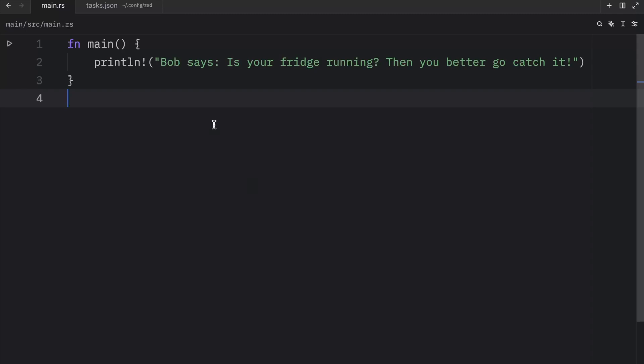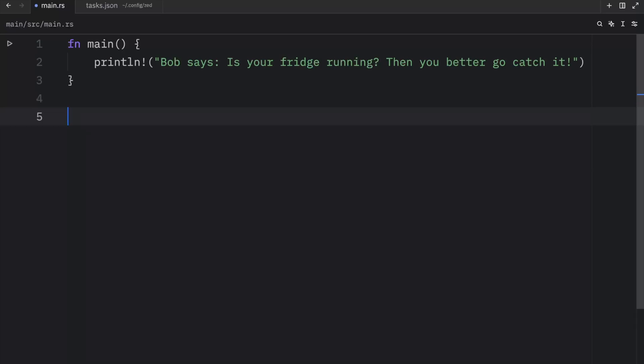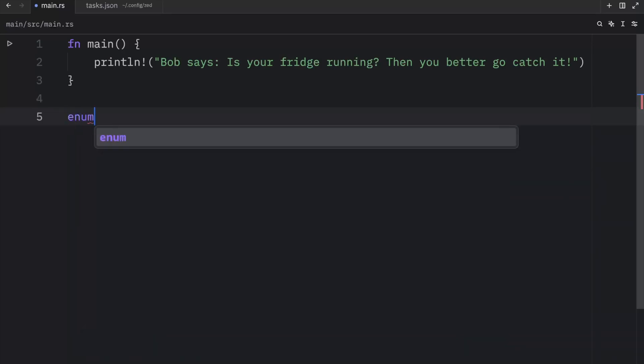Earlier in our Rust journey, we created a guessing game which used a lot of random Rust syntax. But one thing we used in particular was the result enum and it looks something like this.